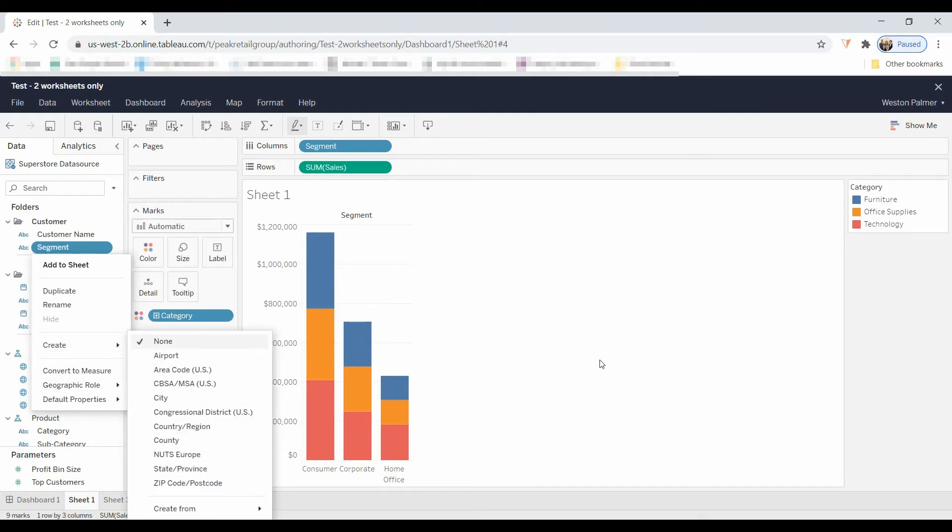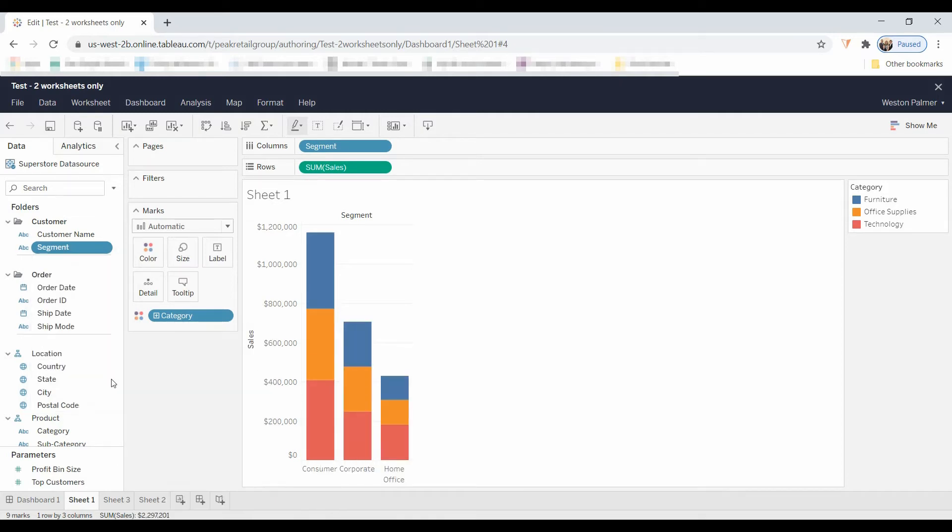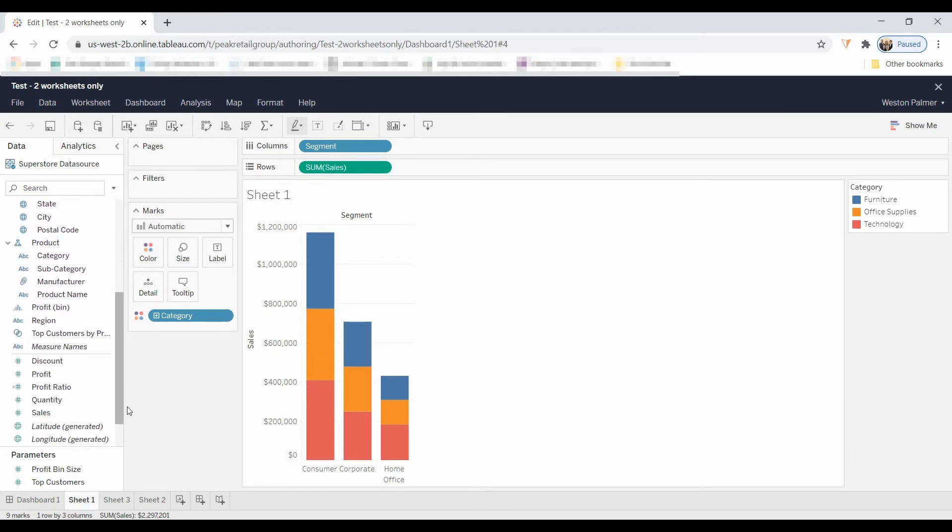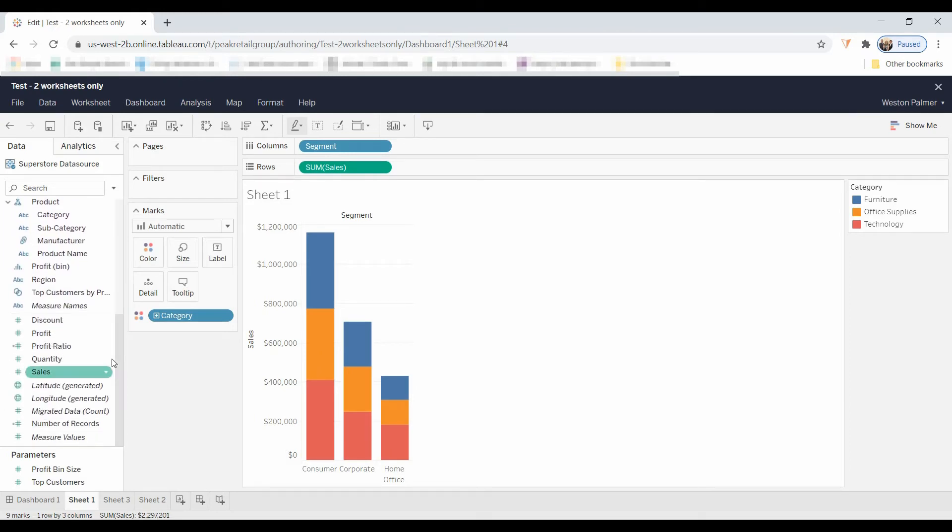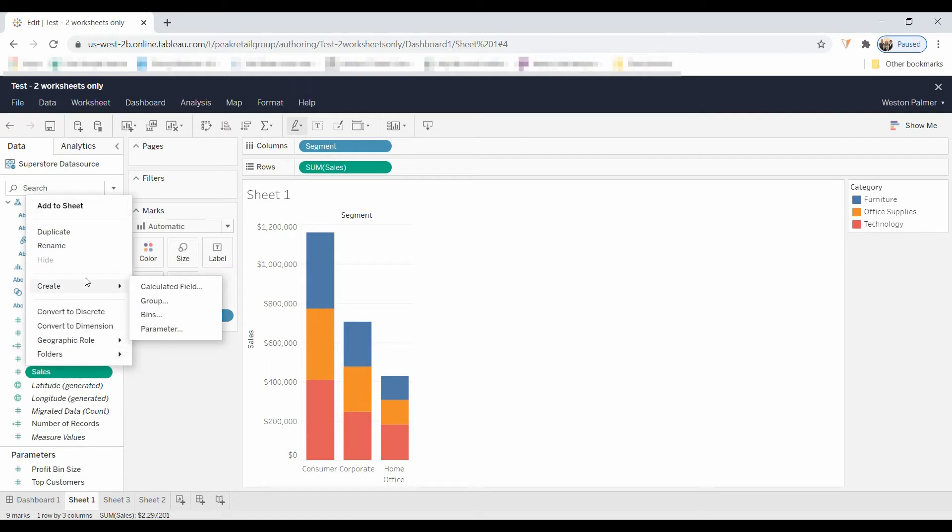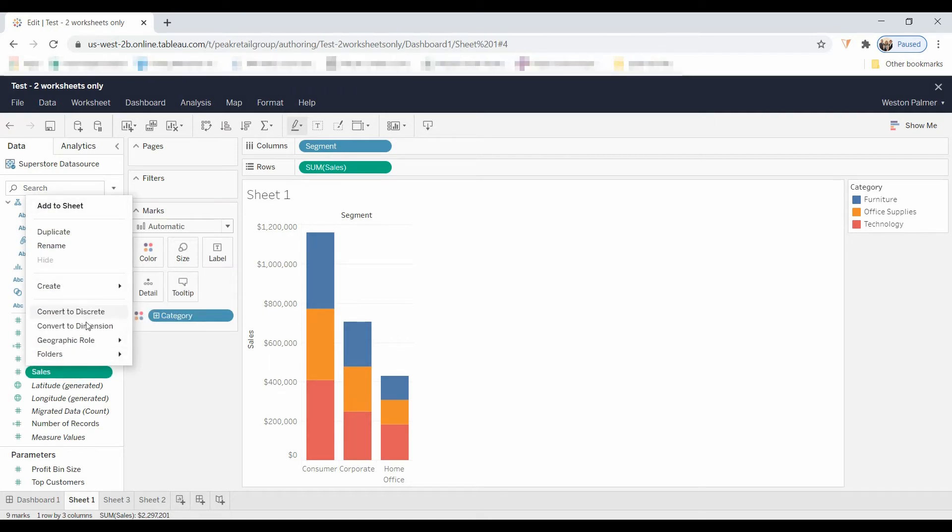When you come down here to the measures, you can create bins, which is good.